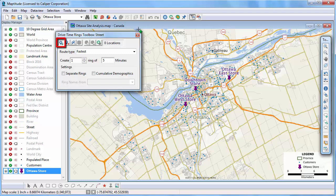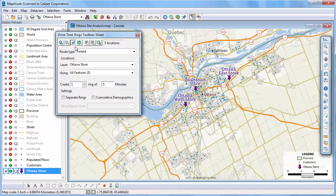By default, the Click Origin Points tool is chosen. You can use this tool to click on the map at one or more origin locations. Or, you can use a point layer. I'm going to use my store layer to compute the drive time rings around the stores, so first let me clear these stops and then click this button. Now I'll use my store layer as the origin points, and I'll use all features in the layer, and I'm going to create three rings at five minute intervals.